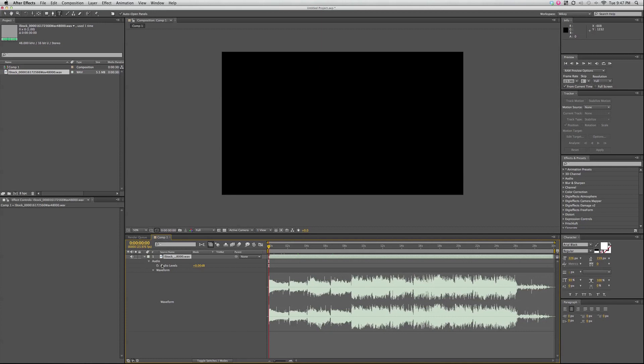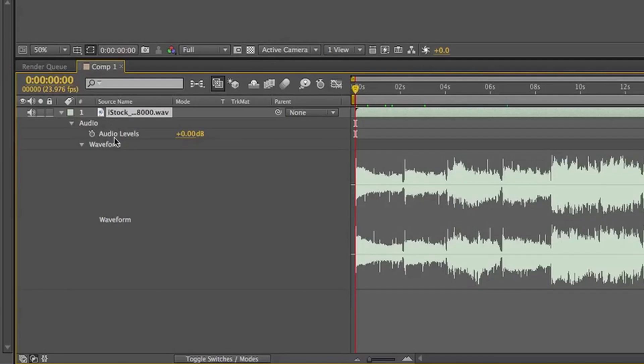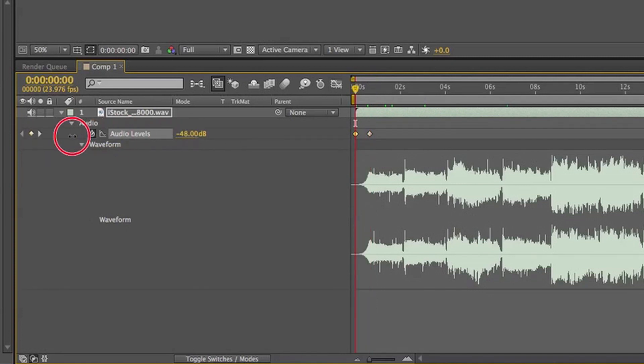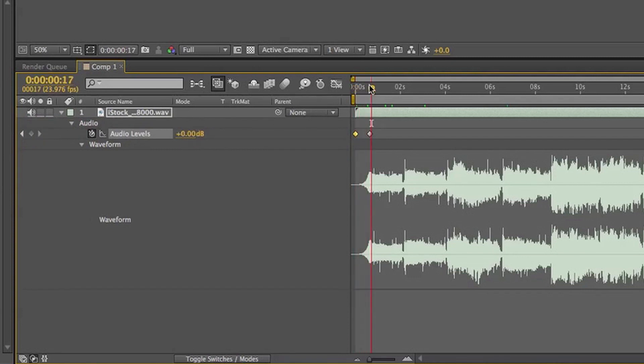Right now there's only one keyframeable thing you can do with the audio, and that's the audio levels. So I can keyframe the level, keyframe it there, and at the beginning I'm going to bring this down the amplitude, so it'll fade up.